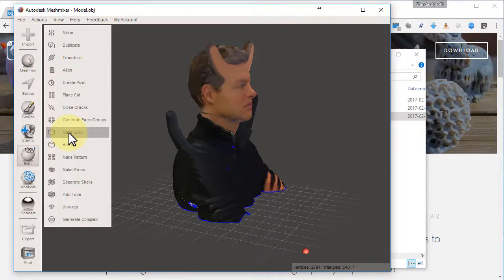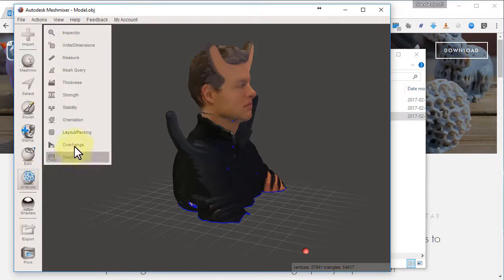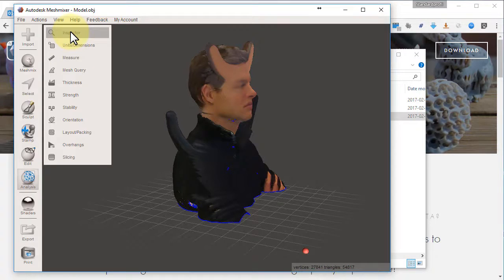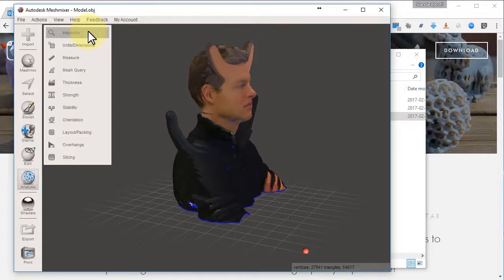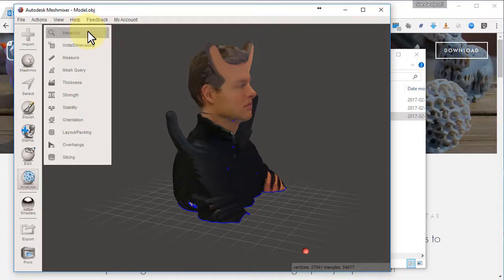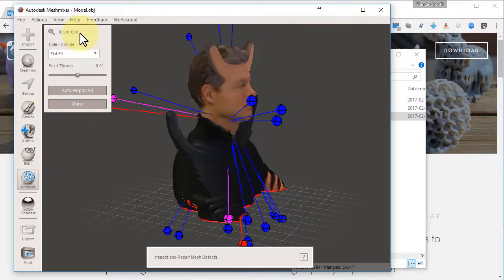Another possibility is to go for Analyze and the Inspector. So you have two different approaches. Inspector is more careful with your original object. Make Solid is more quick and dirty. Let's try the Inspector.